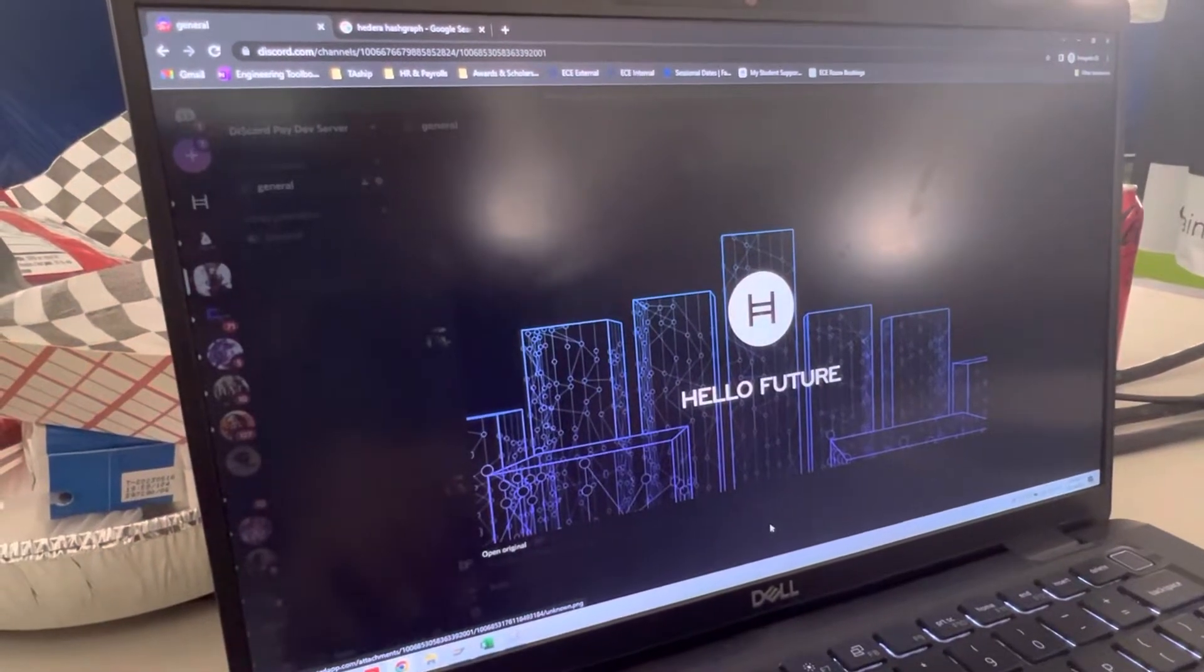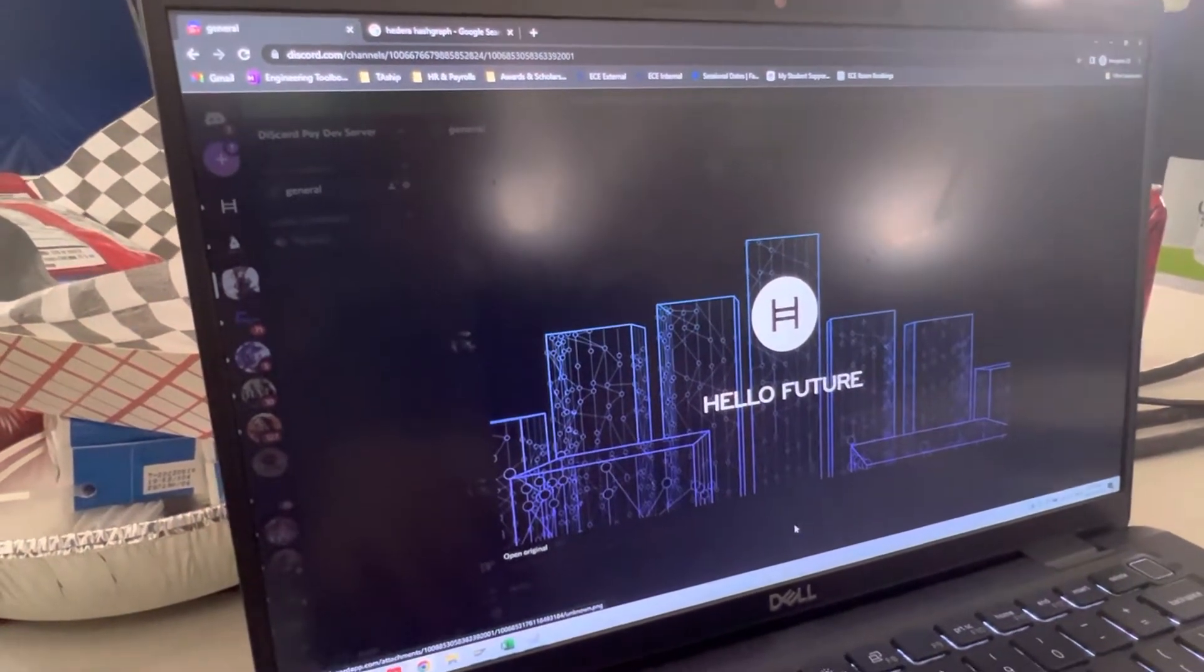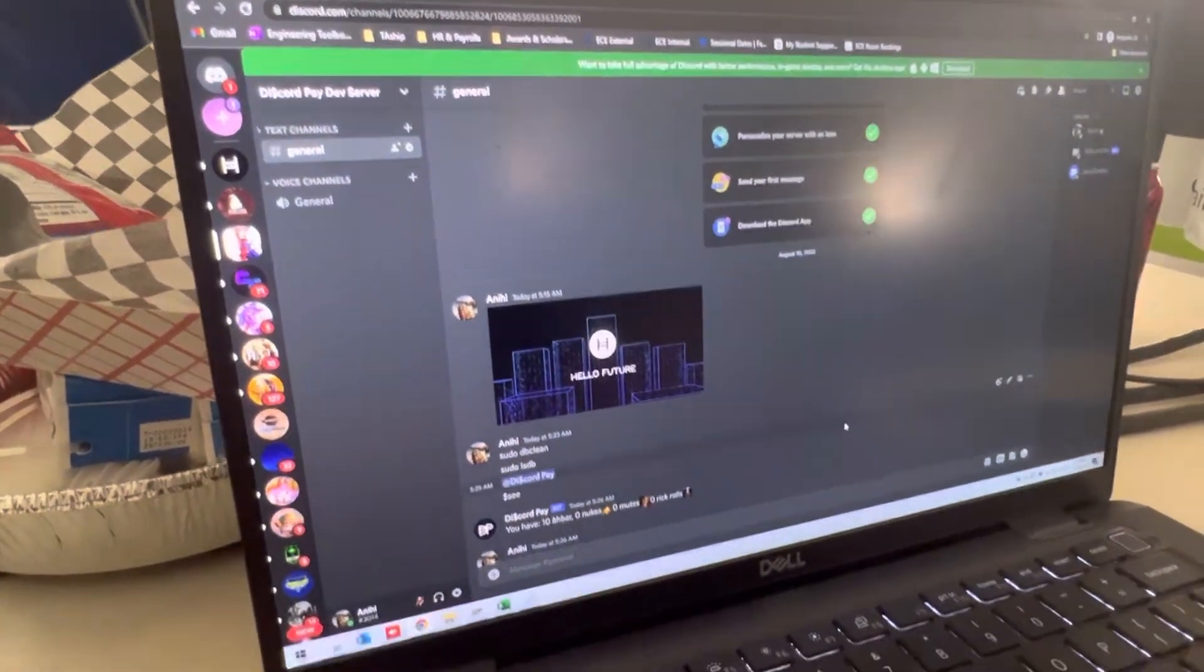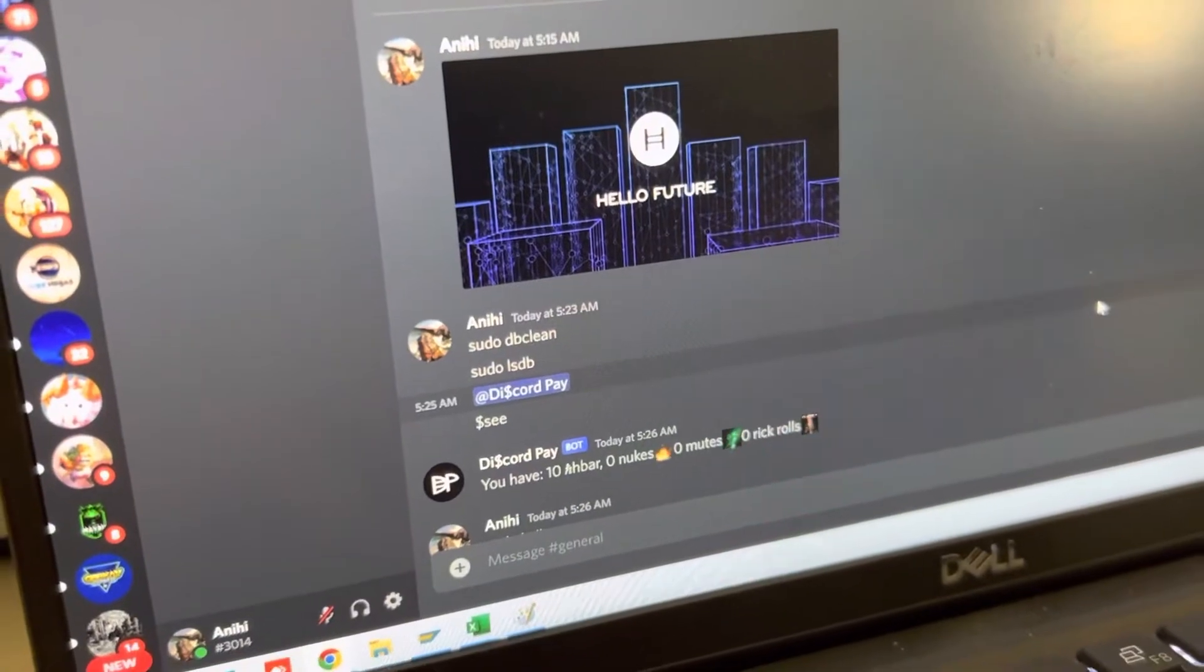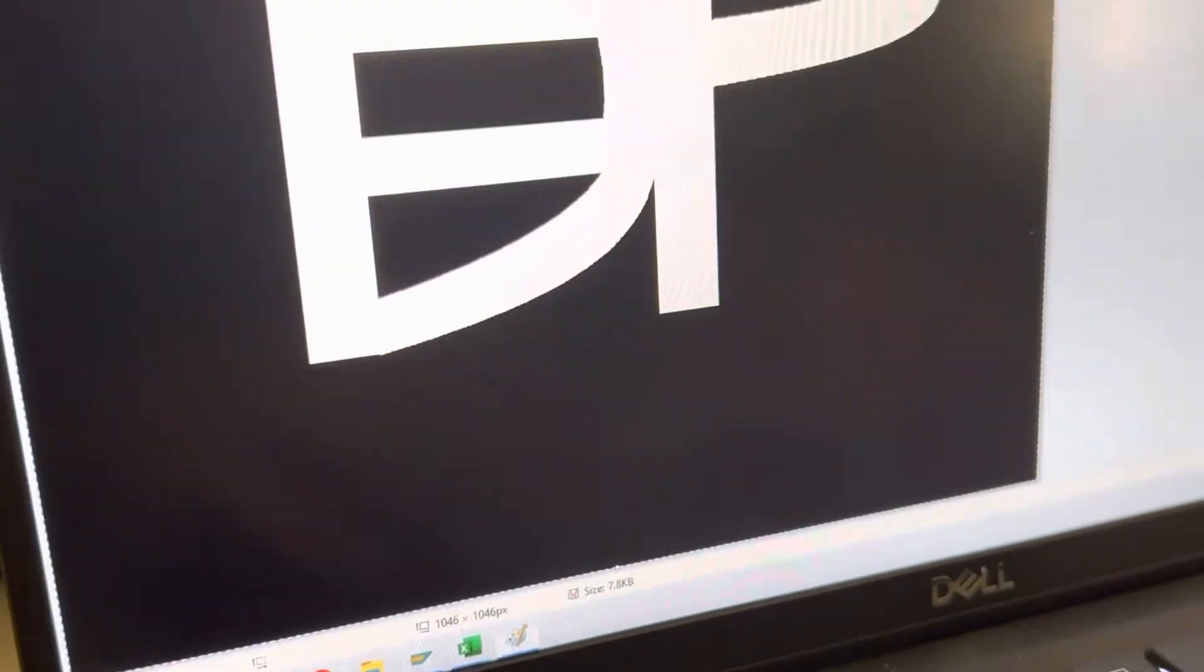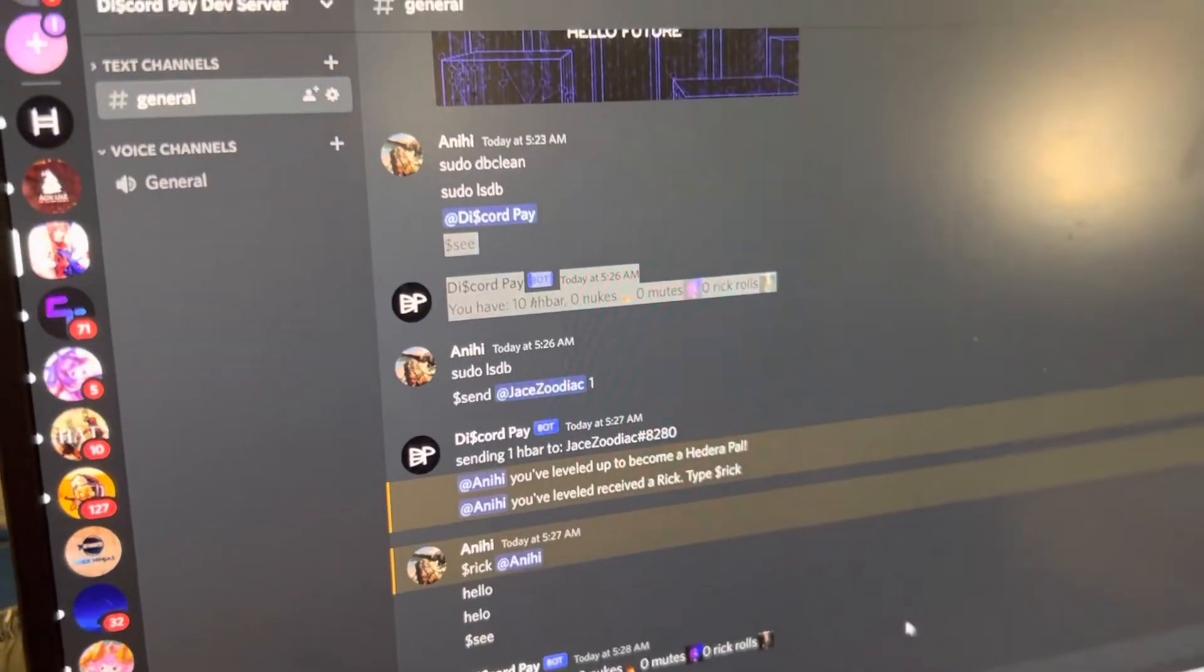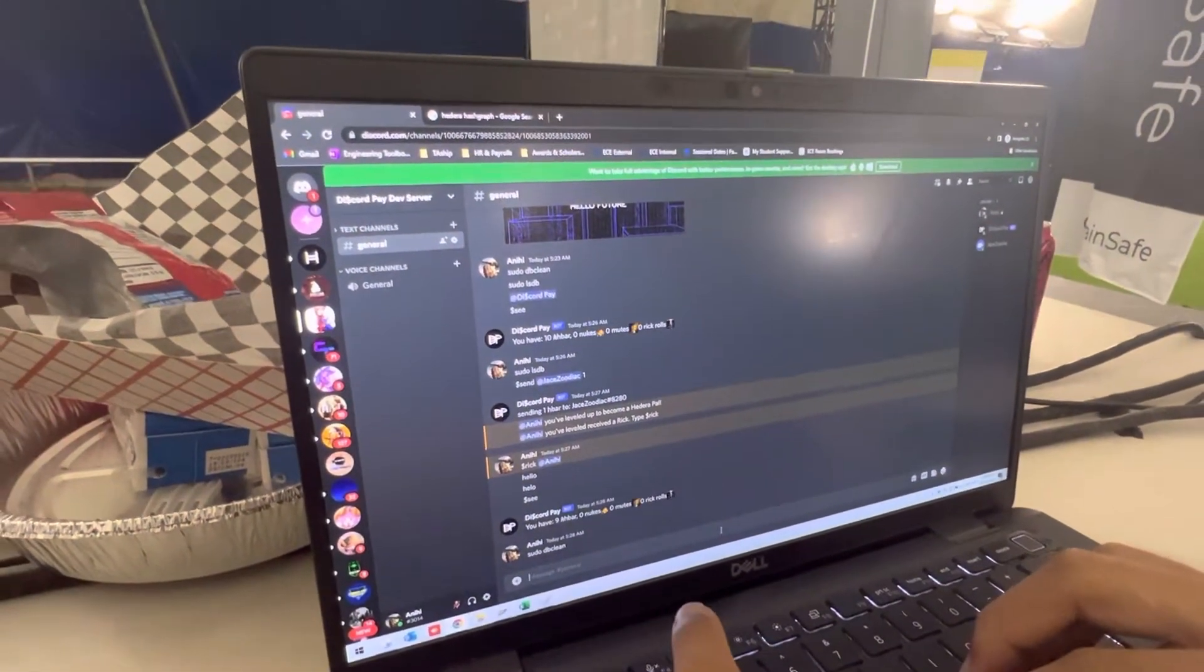Alright, well hello everyone. We're going to talk about using Hashgraph and putting it on to Discord for a Discord Pay app. And here's our little logo, it's inspired by the PayPal app and the Hashgraph app. So you can tell right away what it's doing.